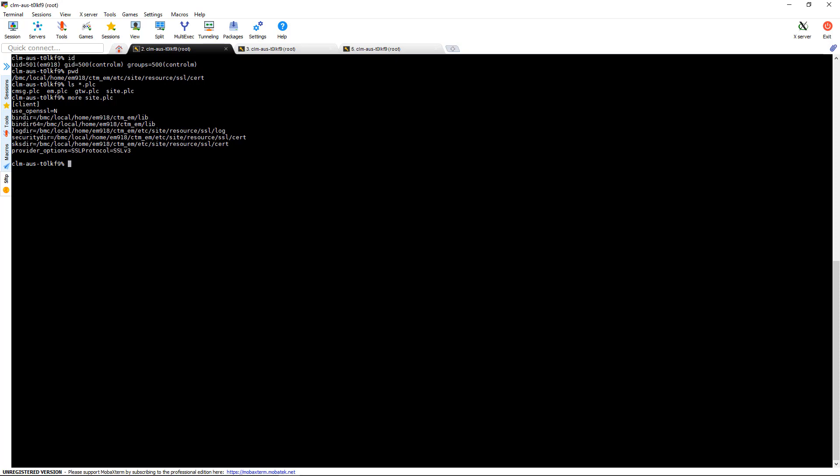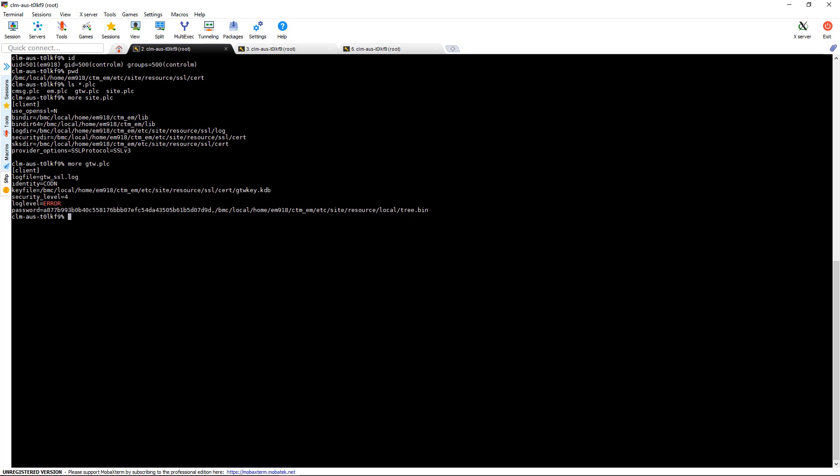So I want to focus on the gateway today. So let's take a look at its PLC. And here you'll find that the security level is already set to 4. This is where you would adjust this and then you would have to restart the gateways for this to take effect.